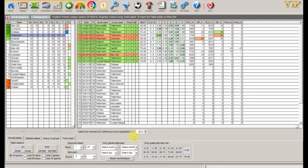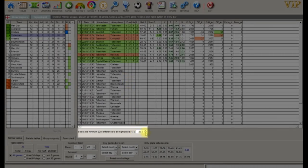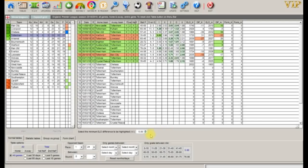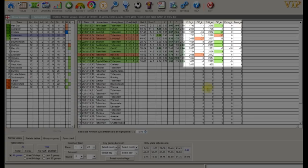We can now adjust the minimum Elo points by reducing the value below. We can now see where Tottenham have gained and lost Elo points above five.